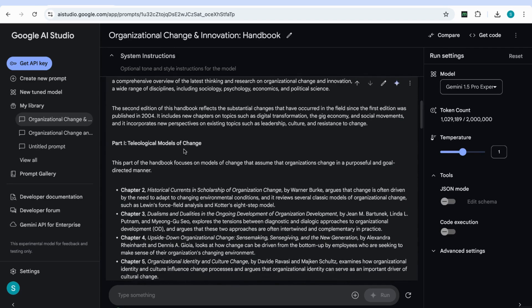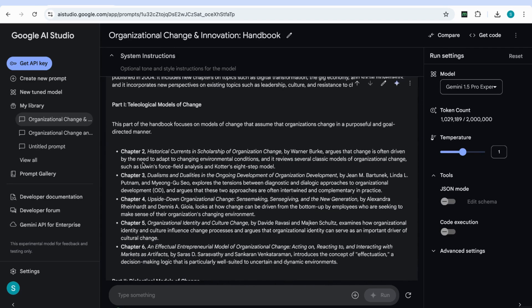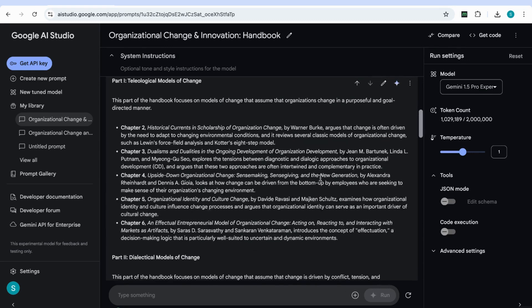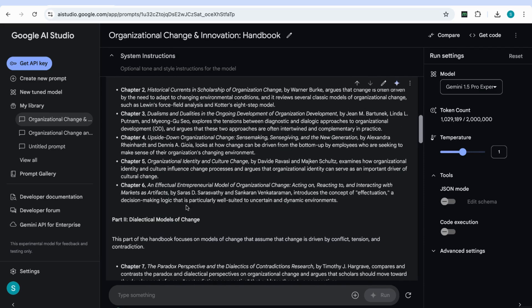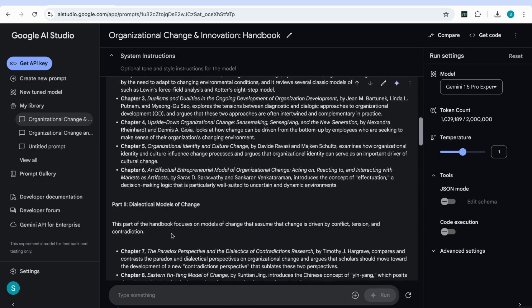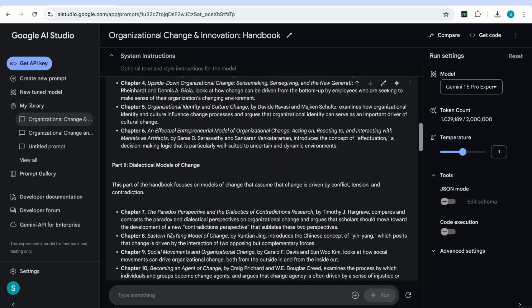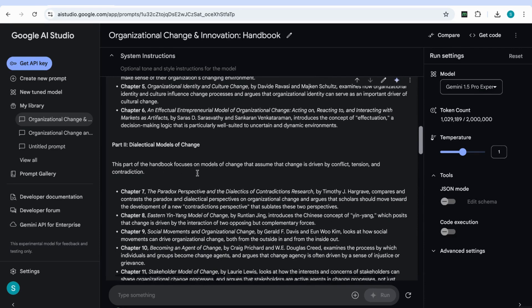You can see that it starts off with a general overview of what the book is about. And then it takes us through part one. And then it tells us for every single chapter, what the gist of that chapter is. So we've got chapter two, it tells us who the authors of that chapter, the title of the chapter, and then the main argument in that chapter. And then it goes on to do the same thing with chapter three, chapter four, chapter five, chapter six, and then it goes on to the next part of the book.